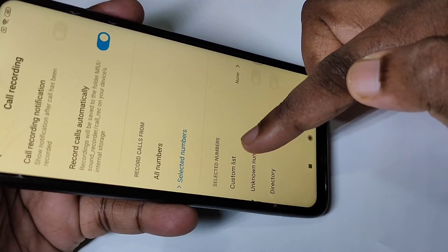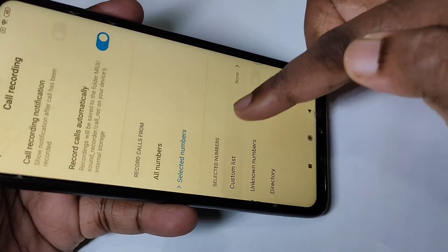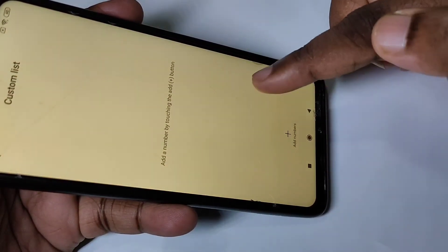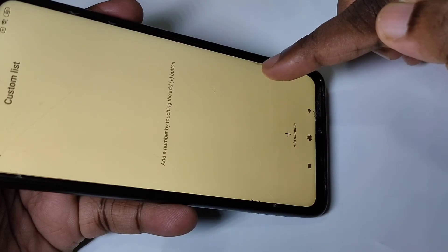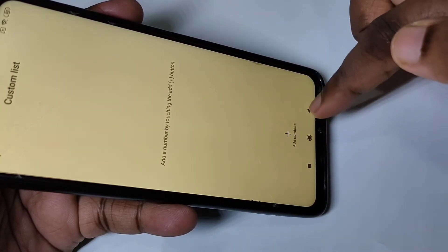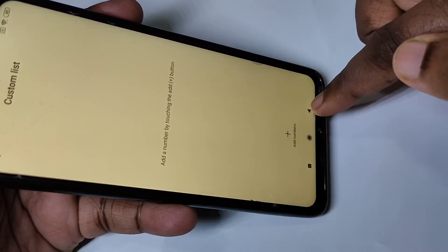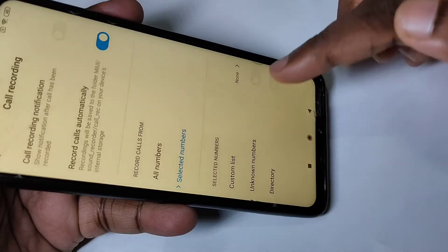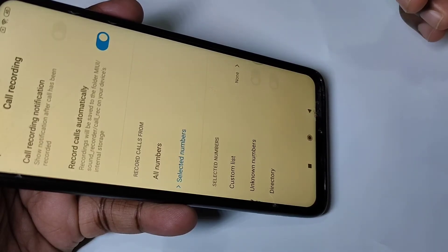If you select the selected numbers option, you will see a custom list — tap here and you can add numbers from your contacts. It will then do auto call recording only for those numbers.